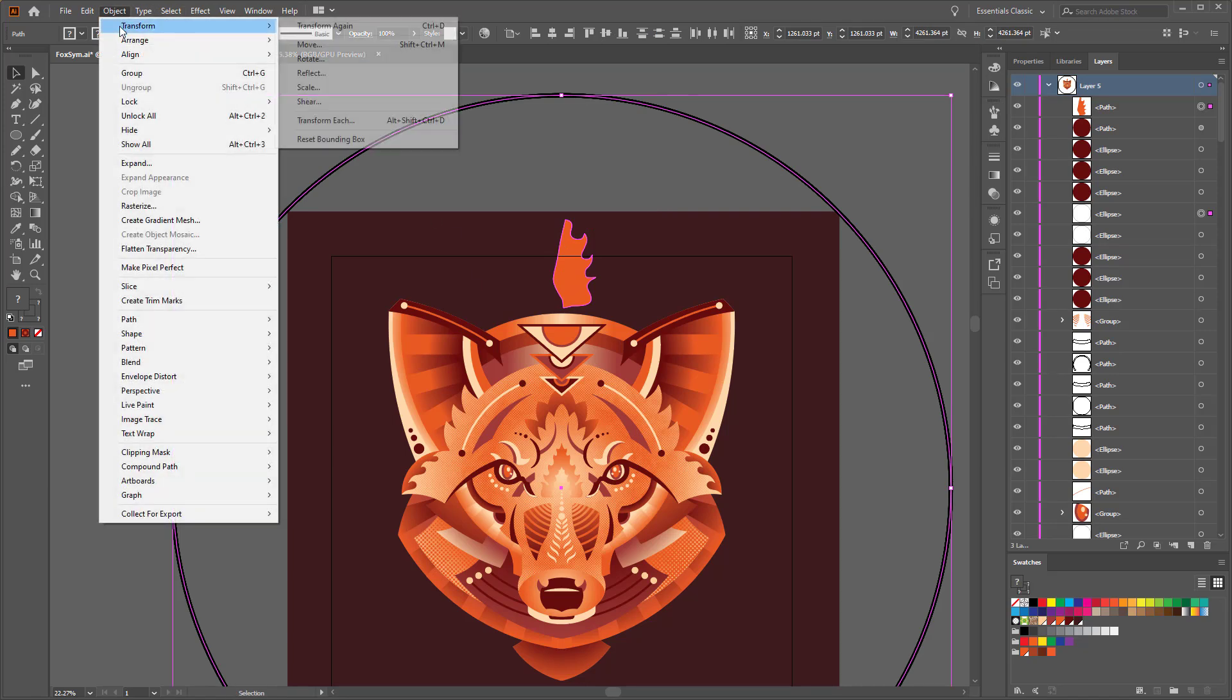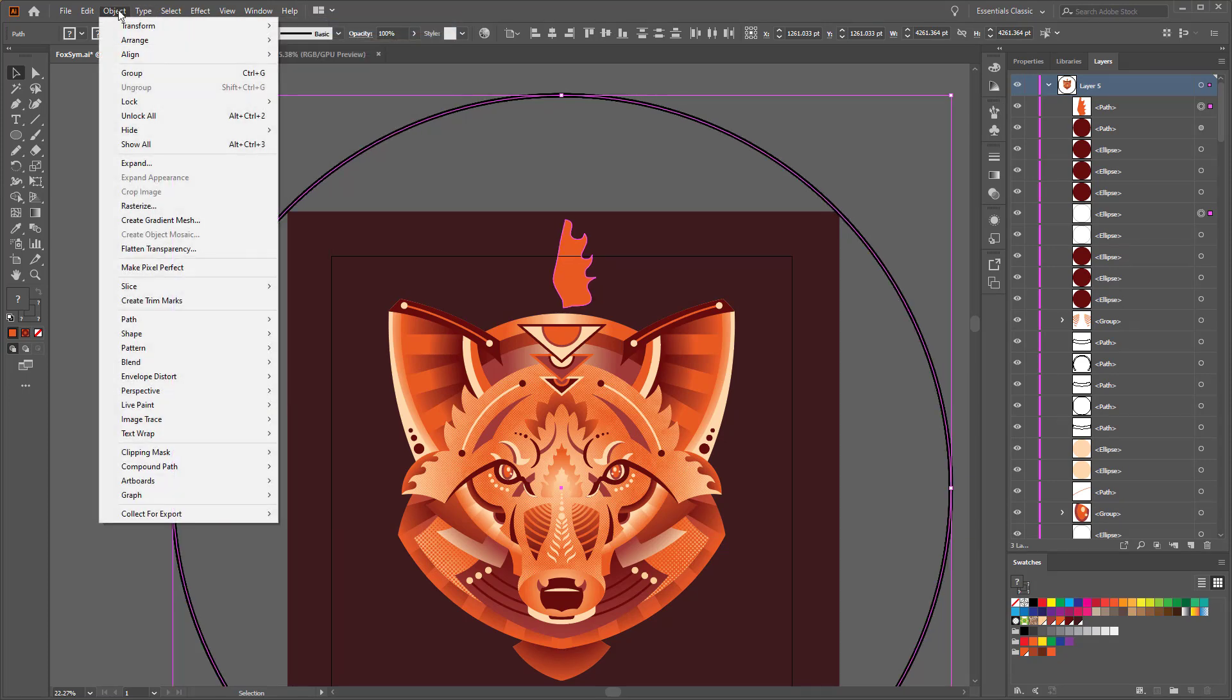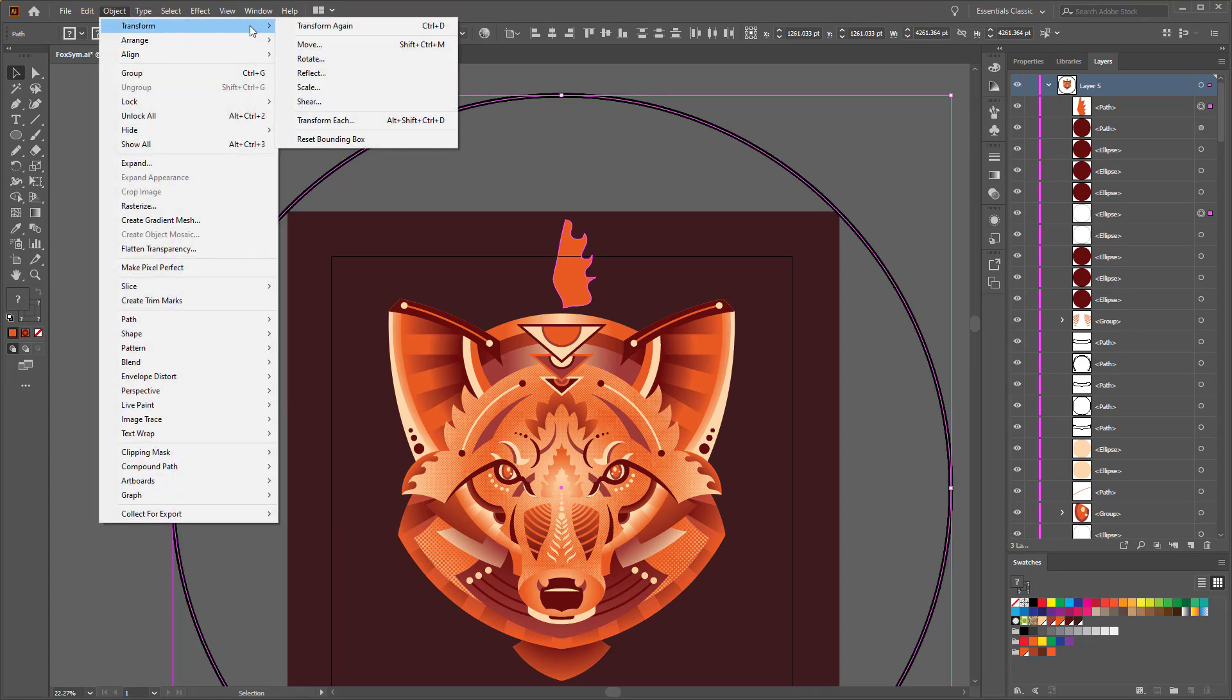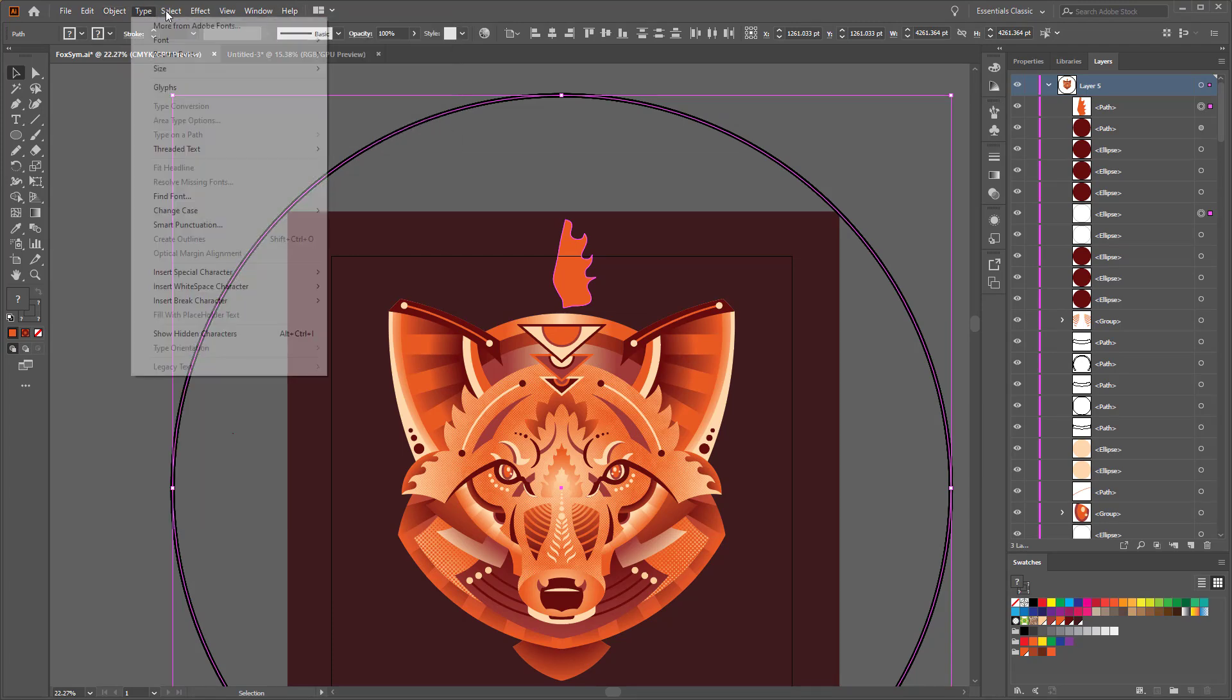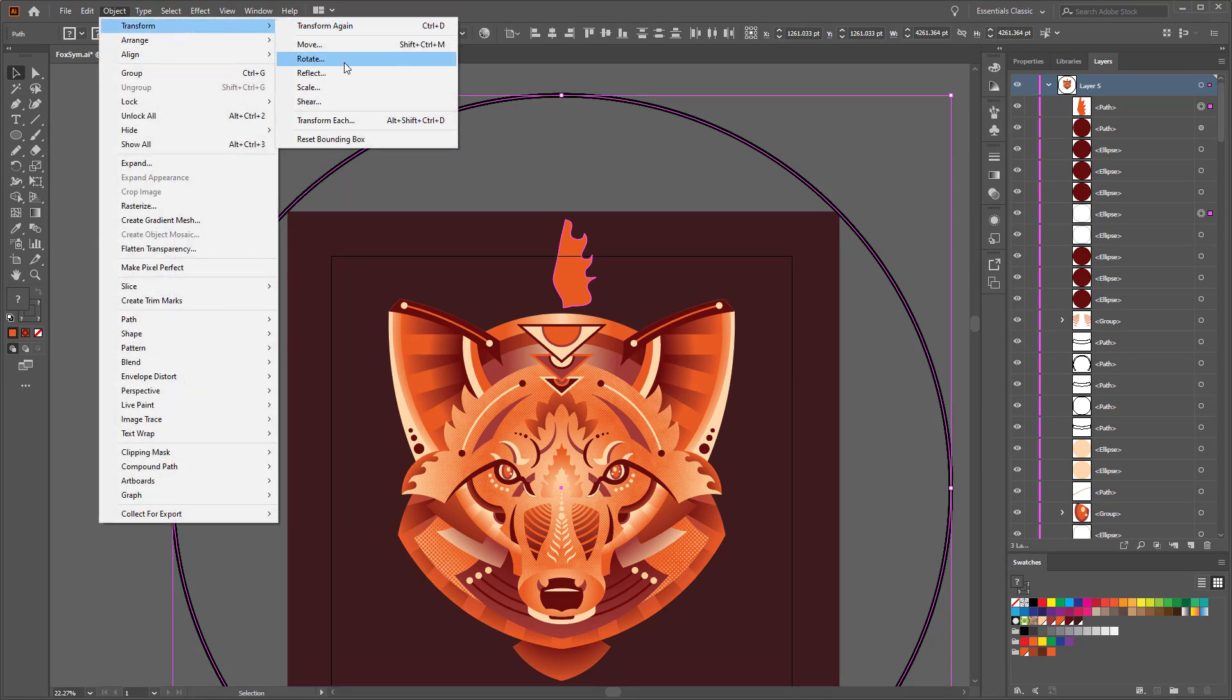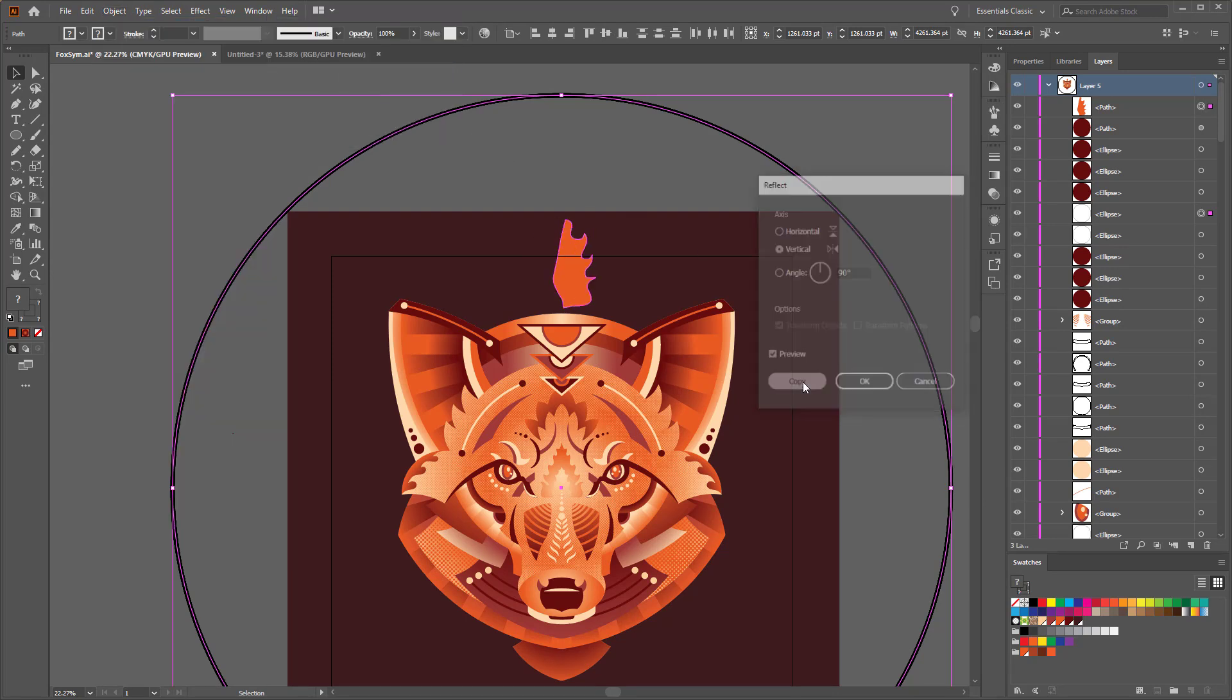So then once I just get half of it, I'll duplicate it over, move it over a little bit. Object, Transform, Reflect, Copy.